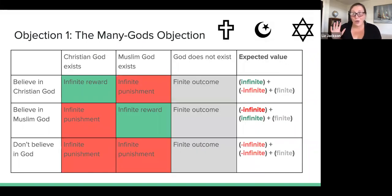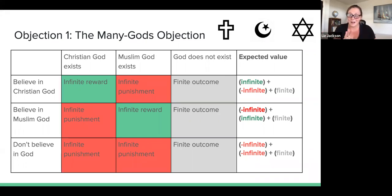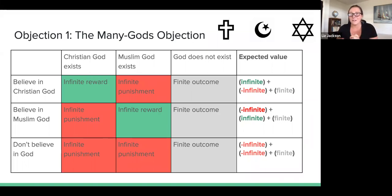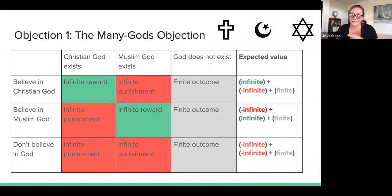Now we'll talk about three objections to the wager. The first is called the many gods objection, and it's almost always the first response people give to Pascal's Wager. Basically, it says the wager is overly simple. In our original decision matrix we just had two possibilities — God exists or God doesn't exist — but in reality, when you look at world religions, things are a lot more complicated. For example, we might include the Christian God and the Muslim God as separate possibilities.